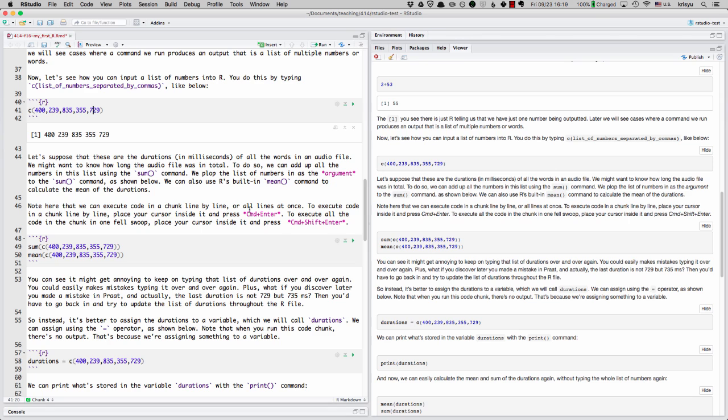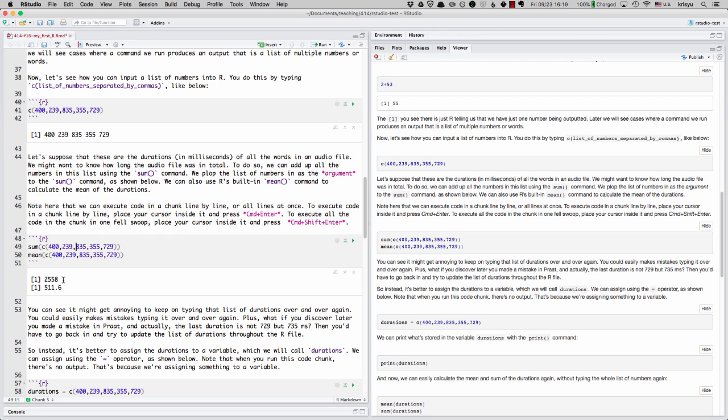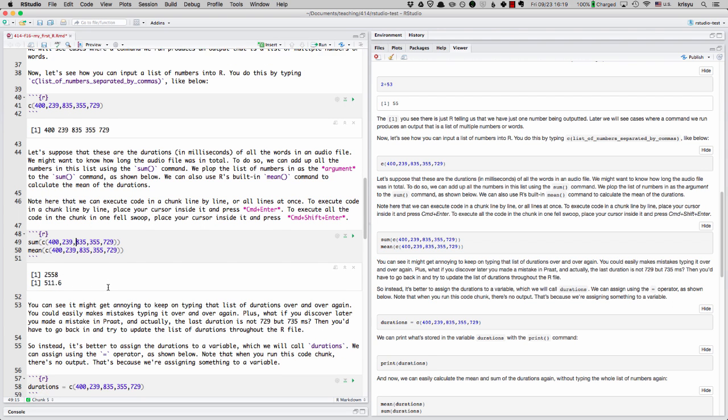So one thing I want to show you here in the code chunk is we can either execute the code line by line or all lines at once. So to do it just line by line, I can just do command enter. For PC, it's probably control enter. And you can see the sum is being calculated and it's 2558. And then let me move to this line with my cursor and let's do it again. And now we can say 511.6 is the mean. Or I could just be in this chunk and I do shift and enter and then I get both outputs at once.